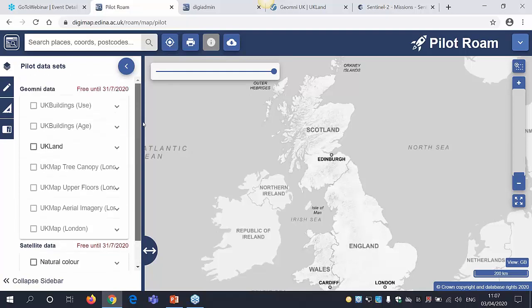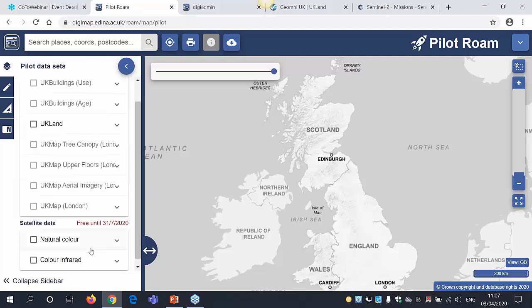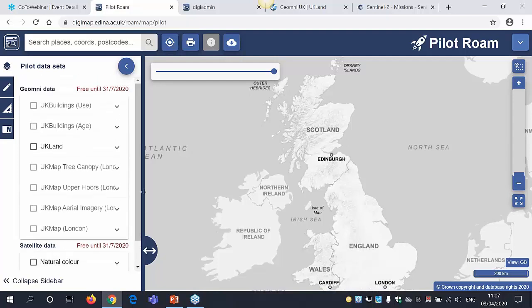The key difference is the panel on the left-hand side, which automatically opens and lists the datasets available in the Pilot Collection. This is effectively our overlays panel, renamed to 'Pilot Dataset' so you can see what's available. We've got two different collections of data: one called Geomni — a data provider in Great Britain — and the second is satellite data. Next to each collection it tells you when it's available until. The different datasets are listed down the left-hand side, with scale dependency set up so you can only see data at the scale appropriate for it.